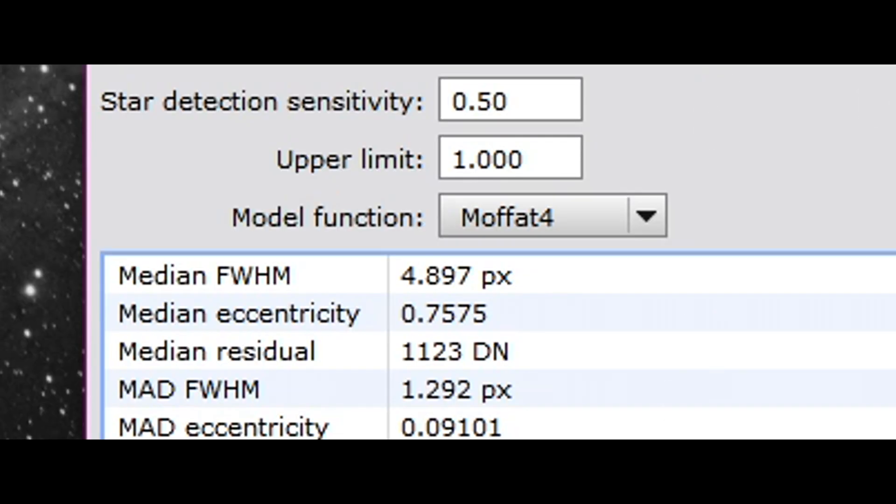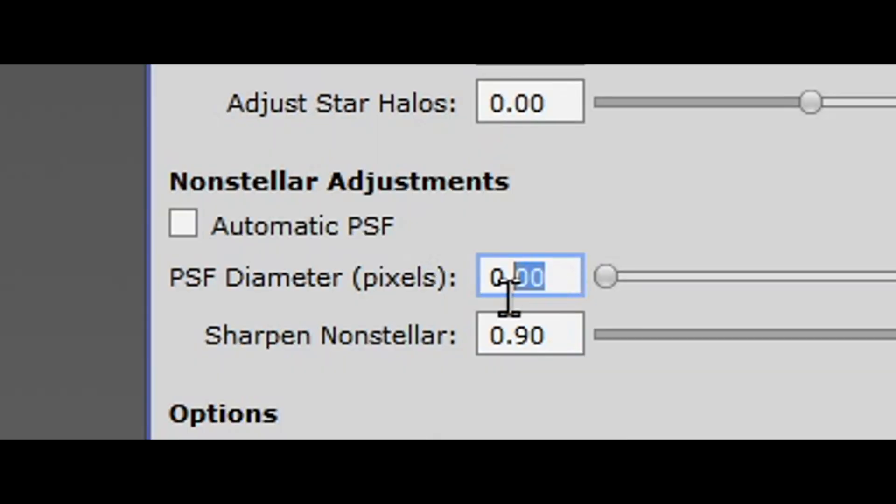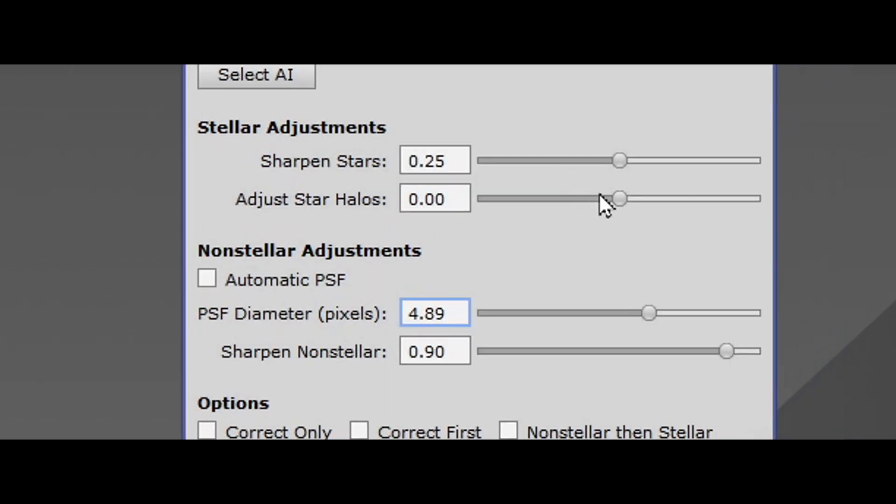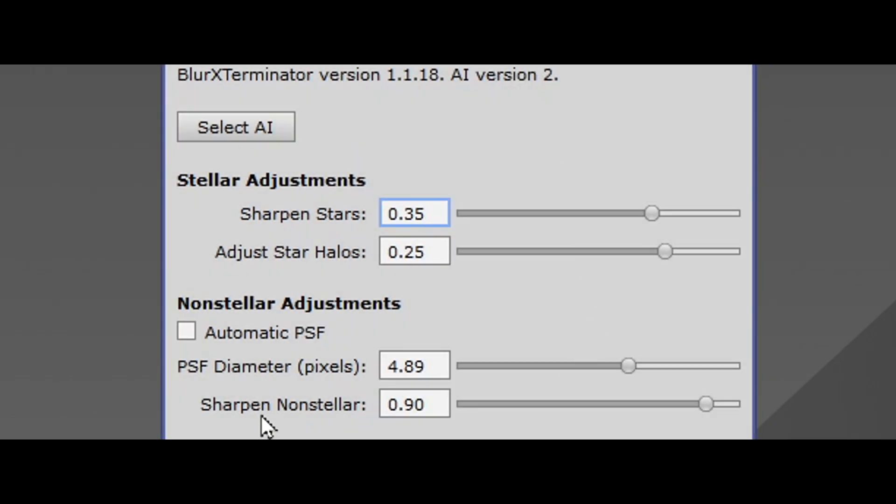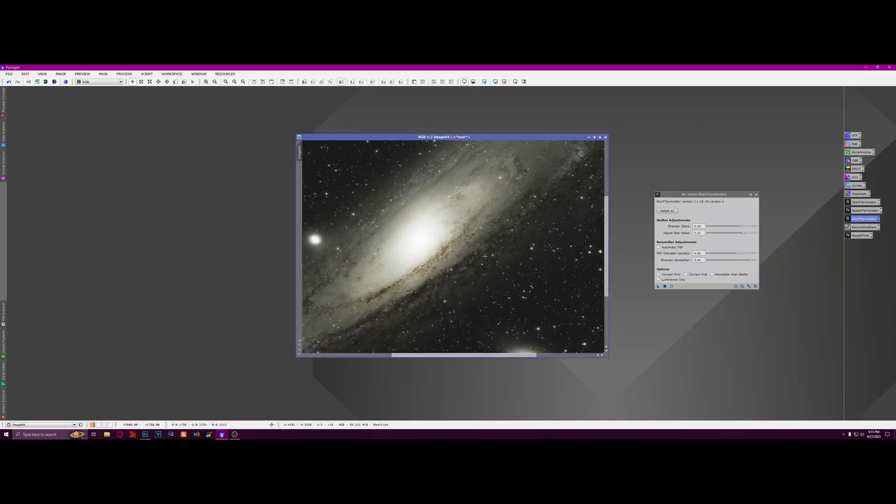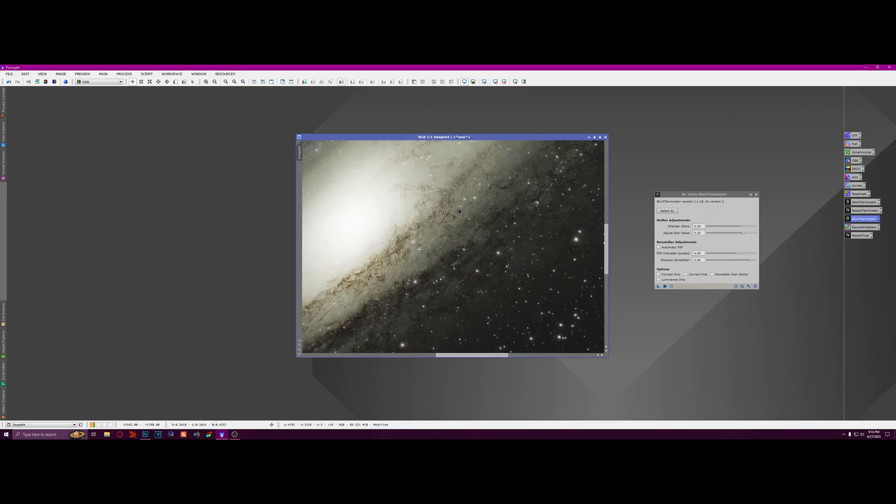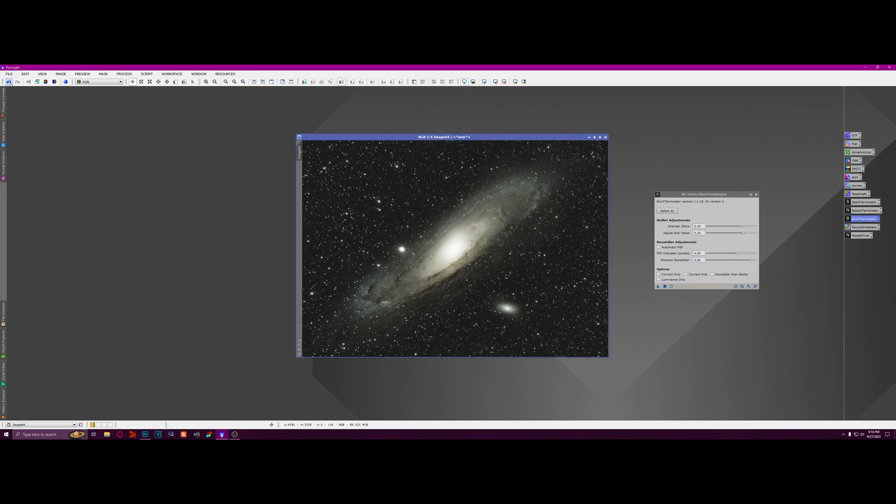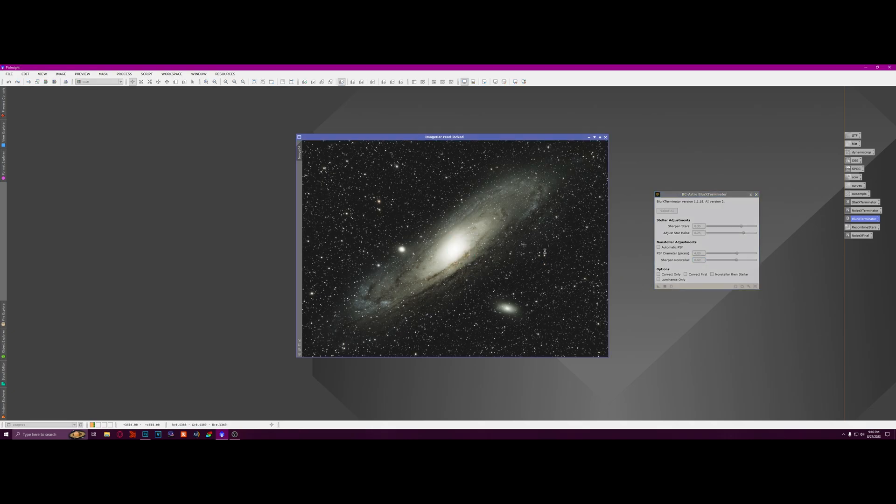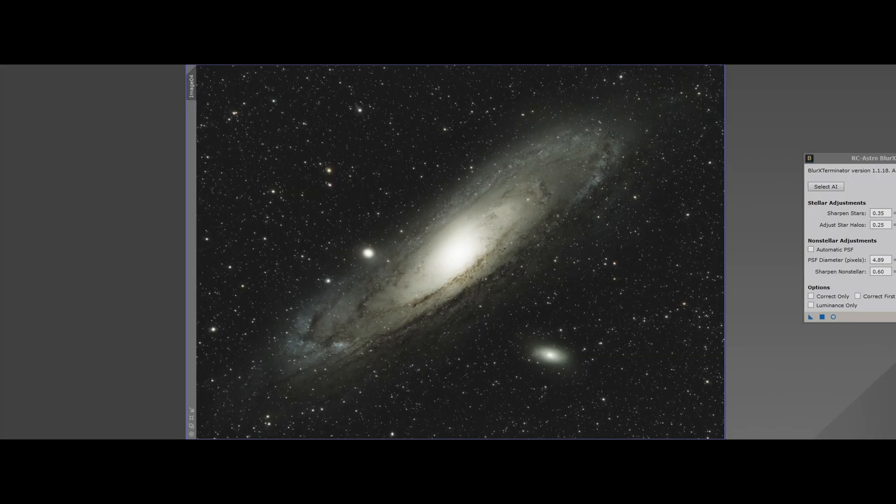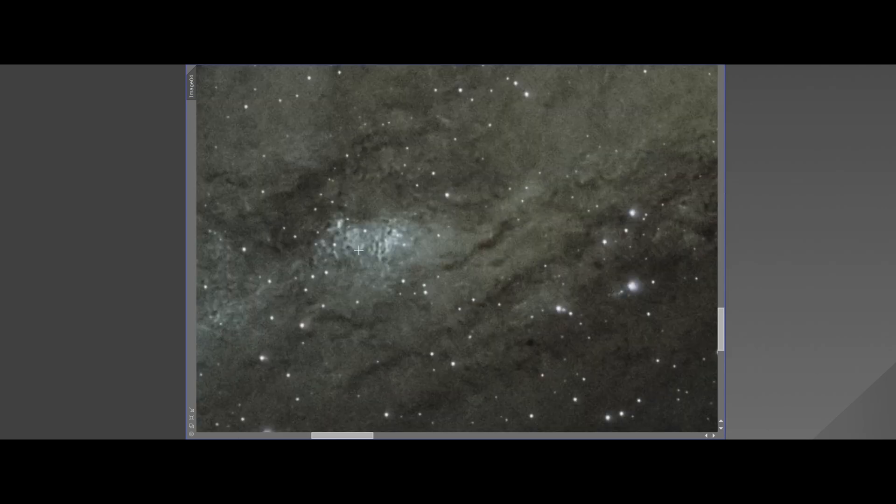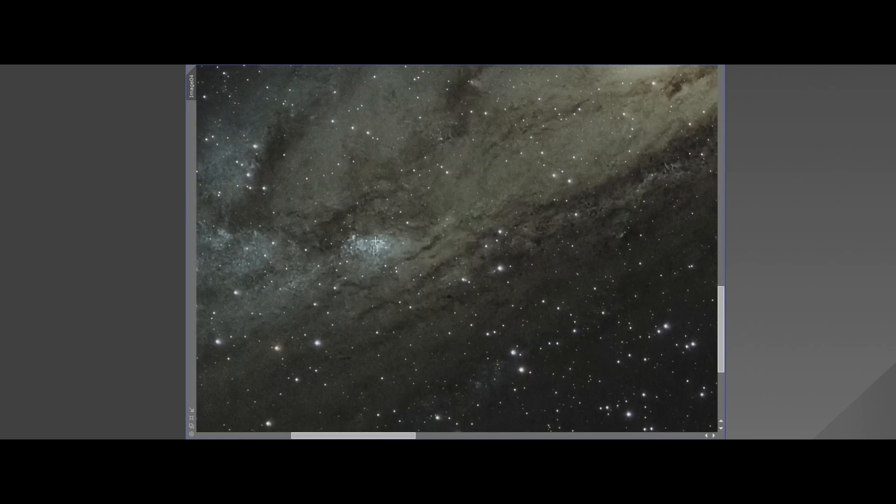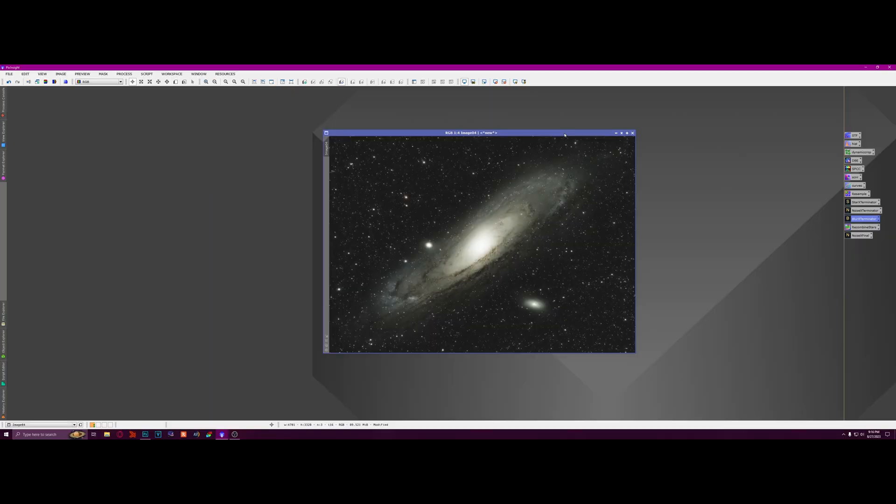So we got 4.89. So that's the number we're going to use, 4.89. And I'm going to turn the star halos up to 0.25, and I'm going to turn sharpen stars up to 0.35. And I'm just going to leave sharpen non-stellar at 0.9. So let's run that and see how it looks. All right, so Blur Exterminator is done. It might have overcooked it a little bit. So I'm going to turn this sharpen non-stellar down to 0.6 and run it. So that's done. It looks great. It really sharpened up this great star cloud in Andromeda.